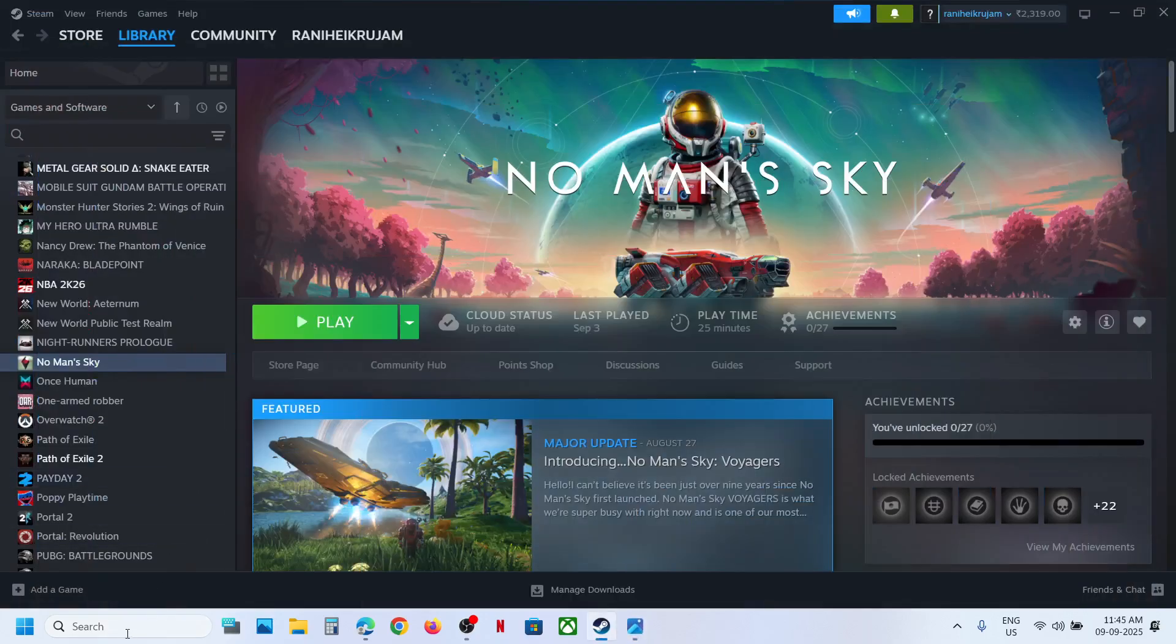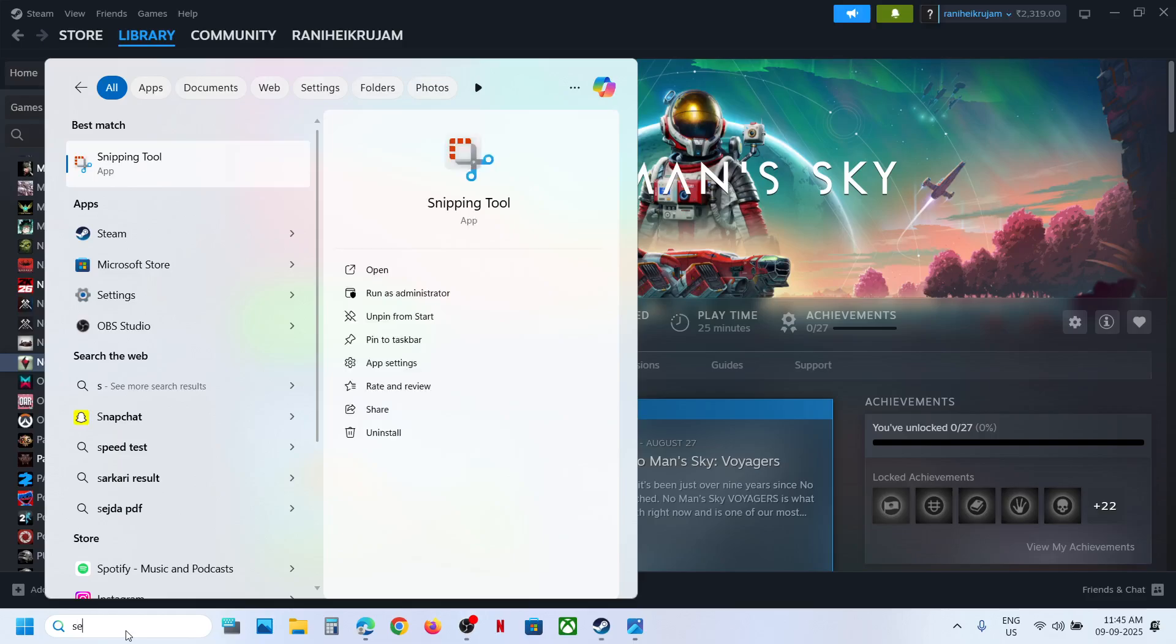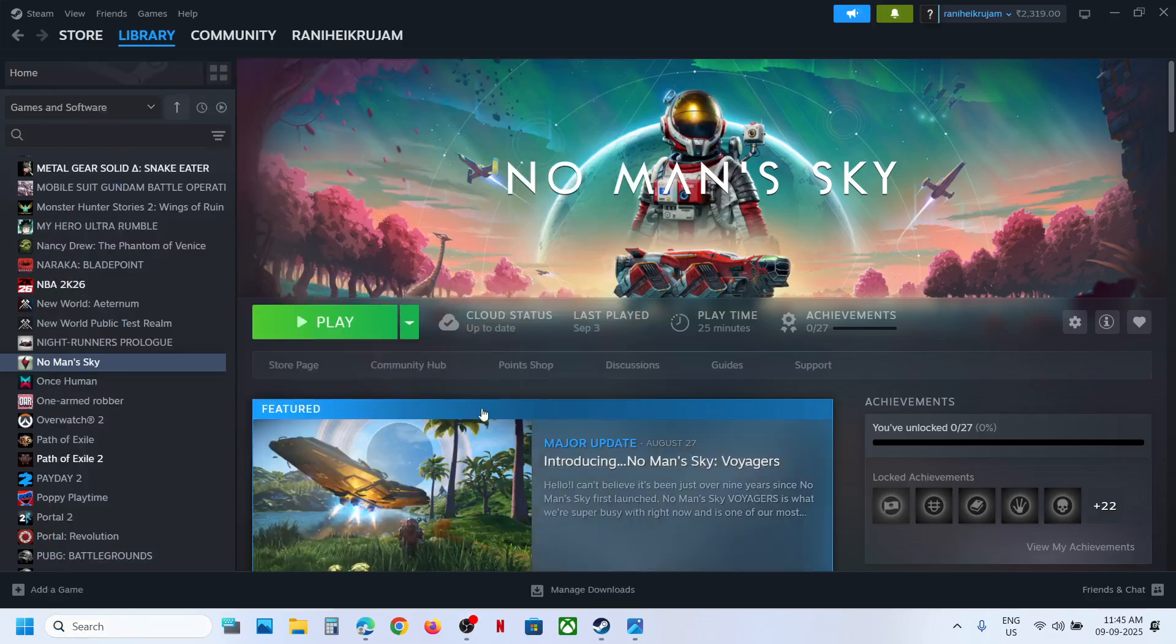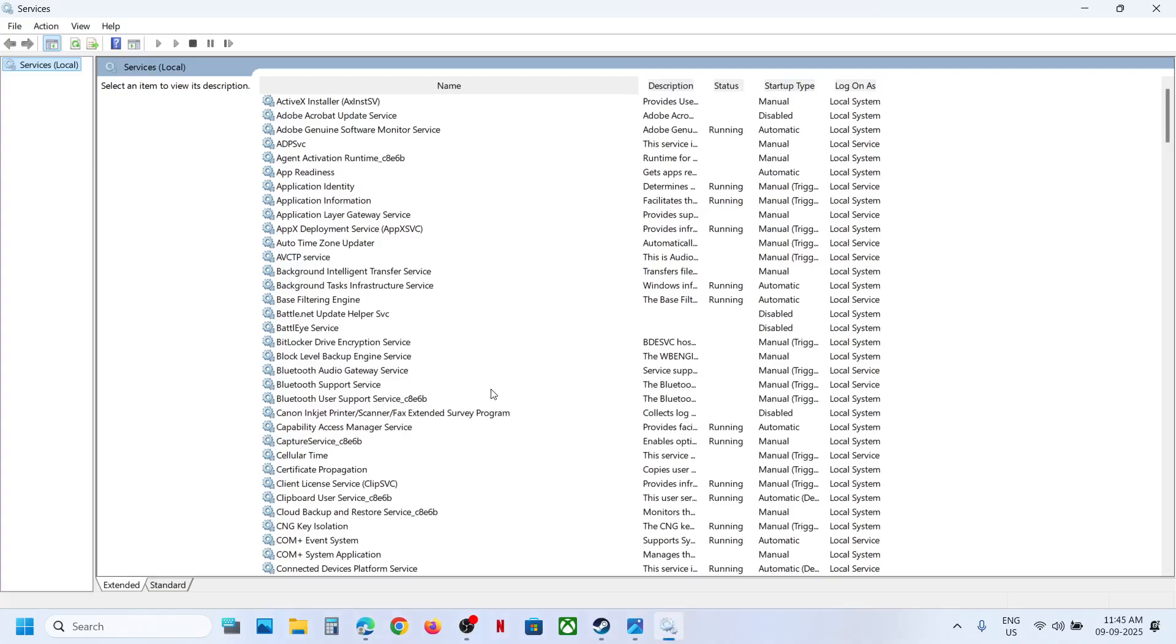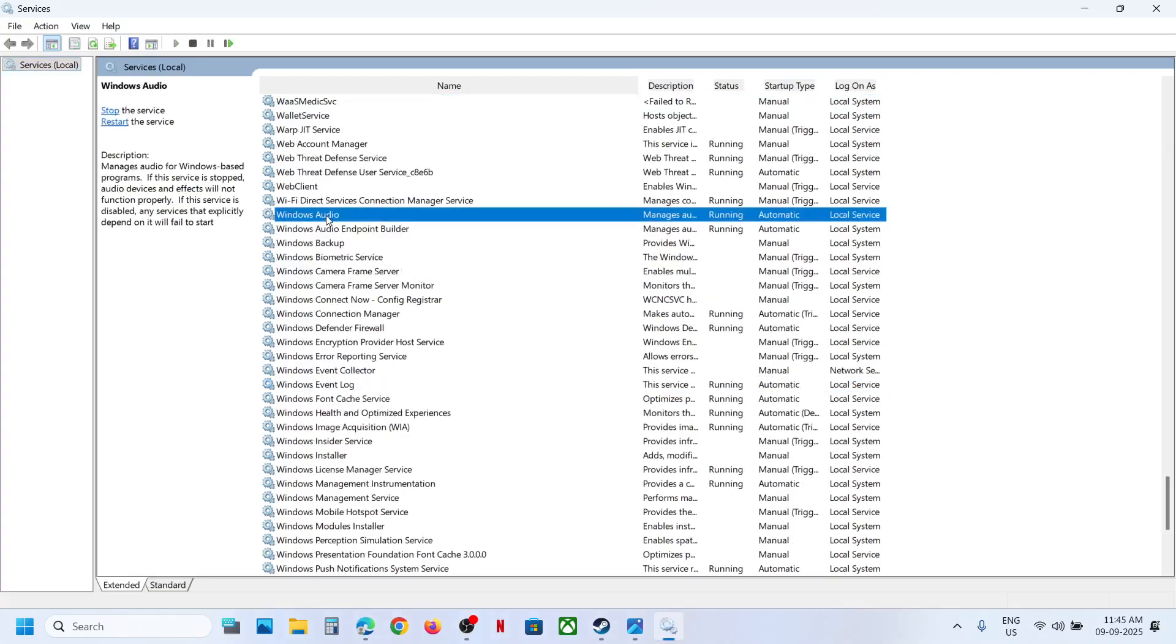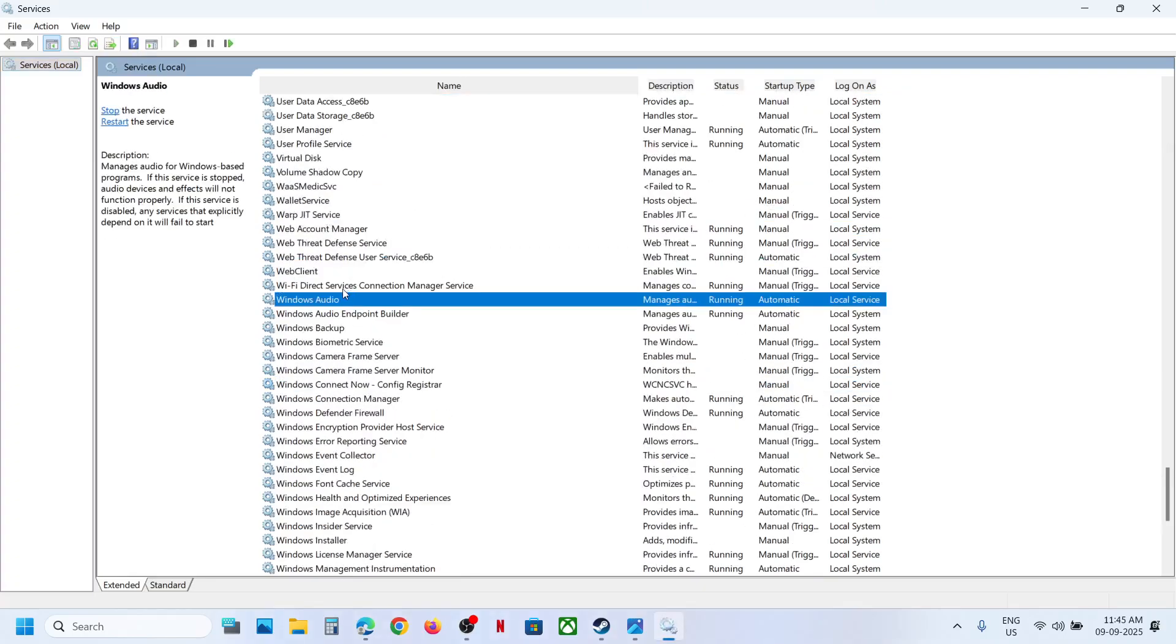To fix it, type in services in the Windows search box and then click on Services. Now find Windows Audio in the list. Here you can see Windows Audio.